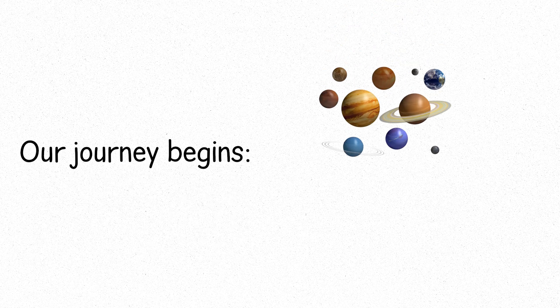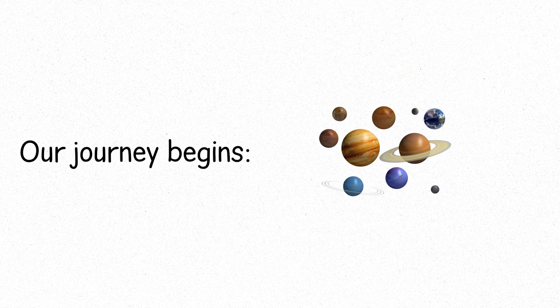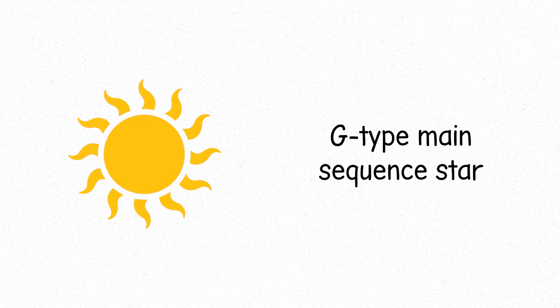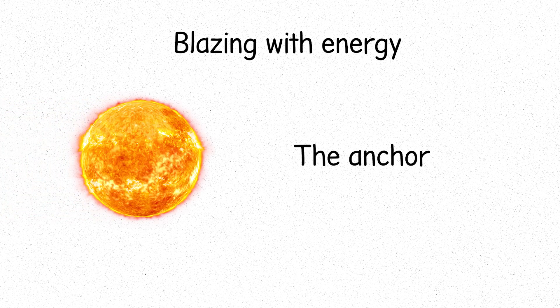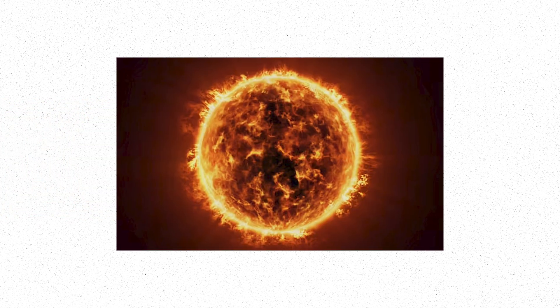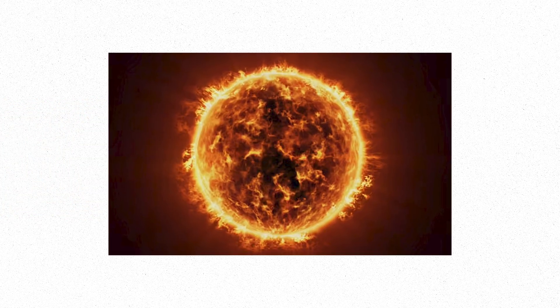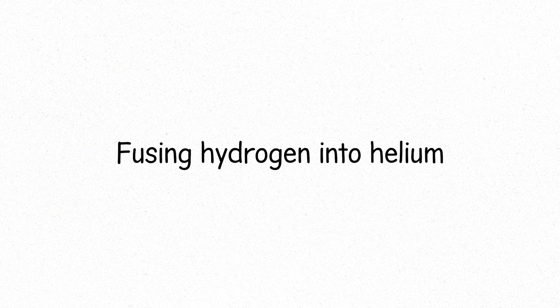Our journey begins at the heart of our solar system, the Sun, a G-type main-sequence star, blazing with energy. It's the center, the anchor, a ball of burning gas, fusing hydrogen into helium.